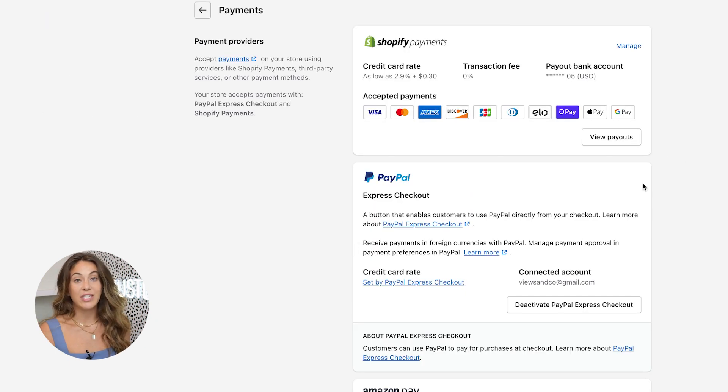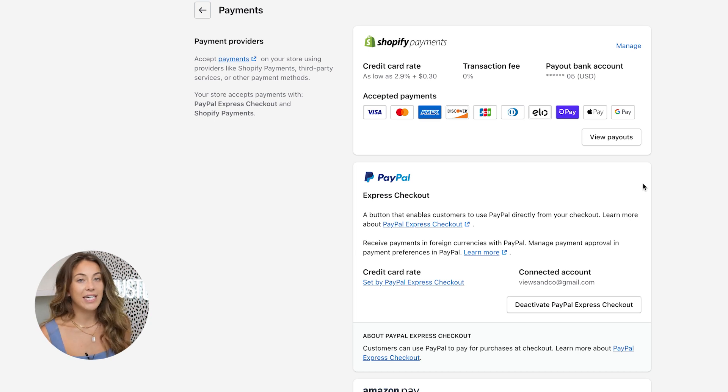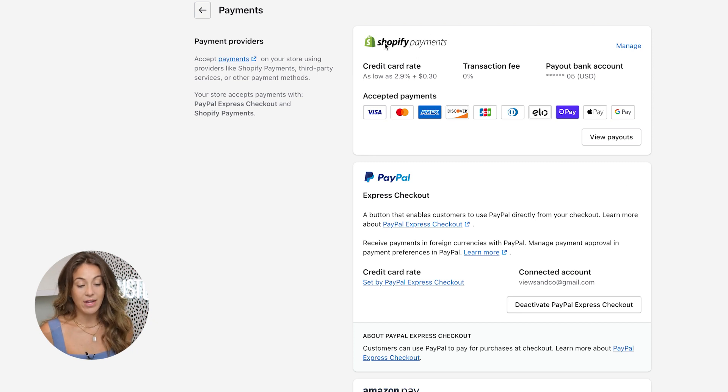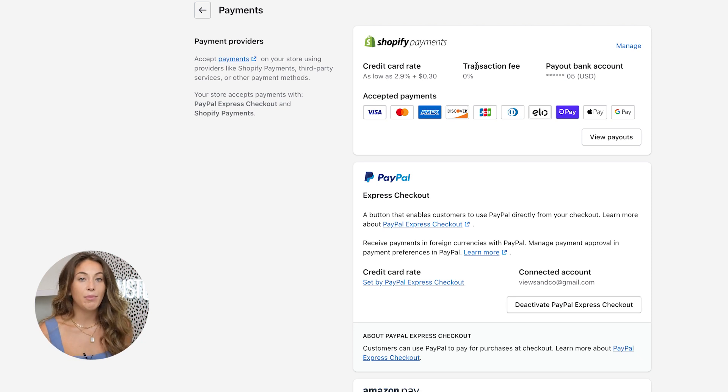This is a Shopify payments page that's already set up, and it's very easy to set up. It's a payment processor already inside of Shopify. So that means that when you make a sale and someone checks out with Shopify payments — which is actually Stripe — Stripe and Shopify are partnered together, and Shopify is actually going to be the one giving you the funds.